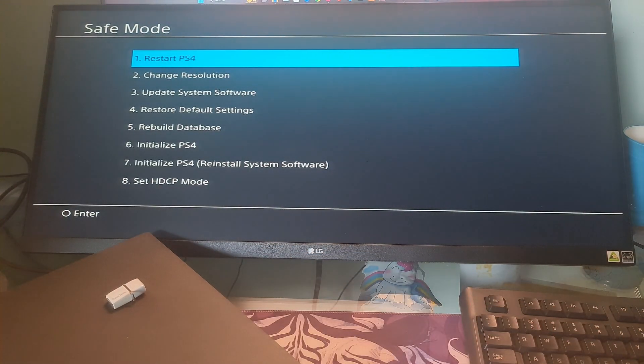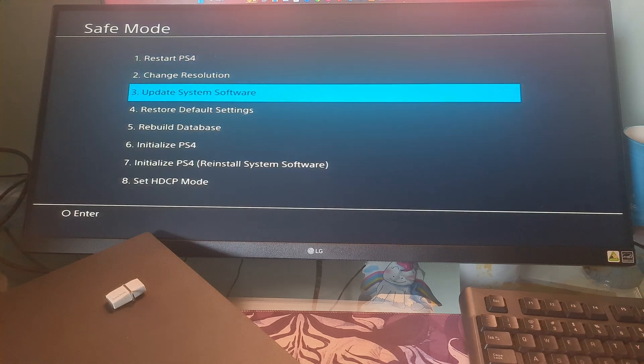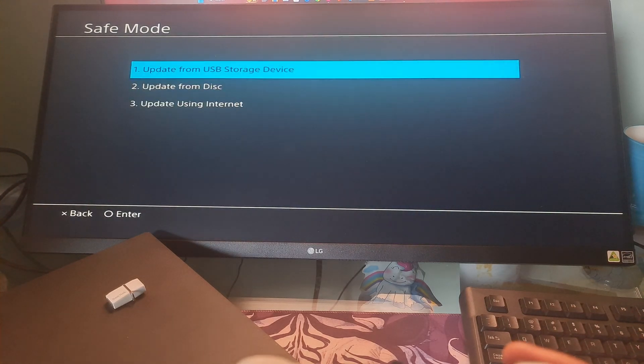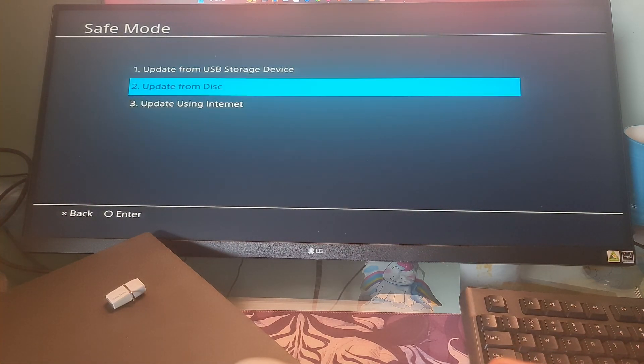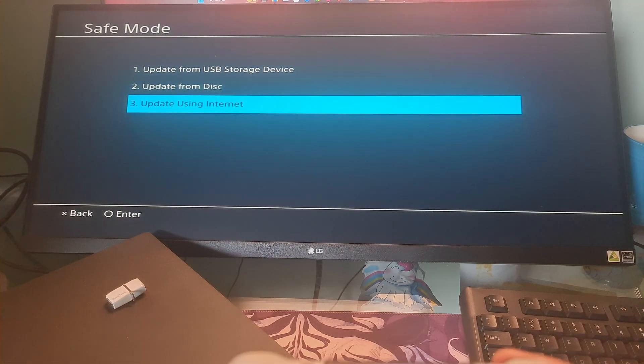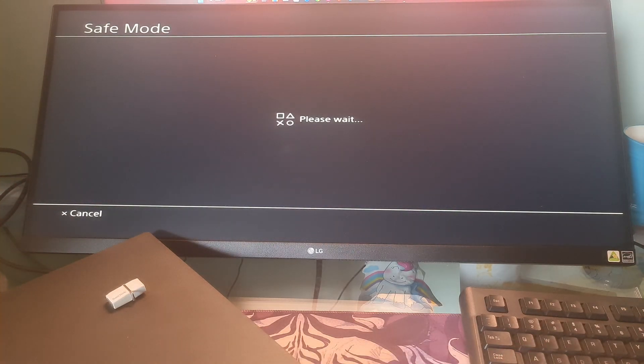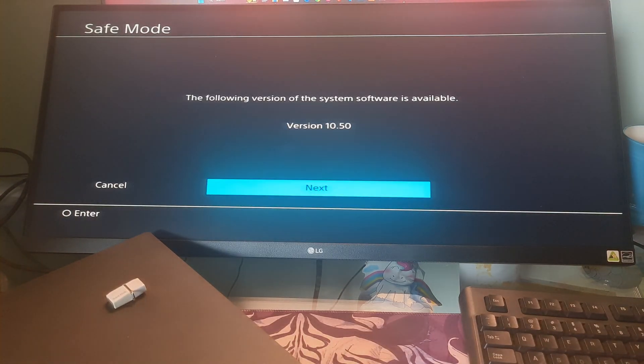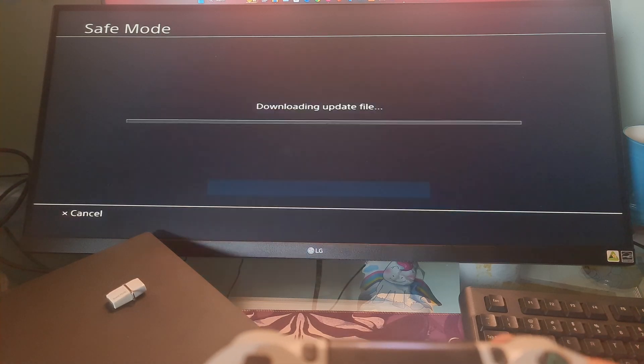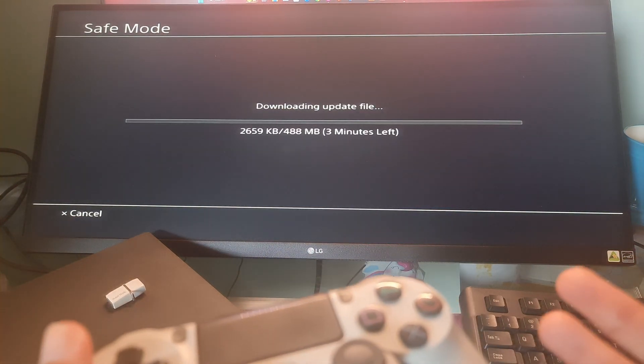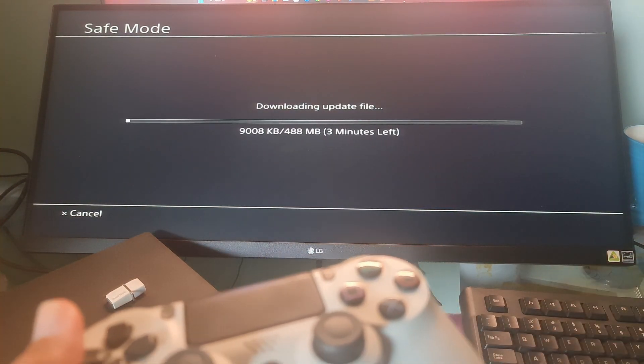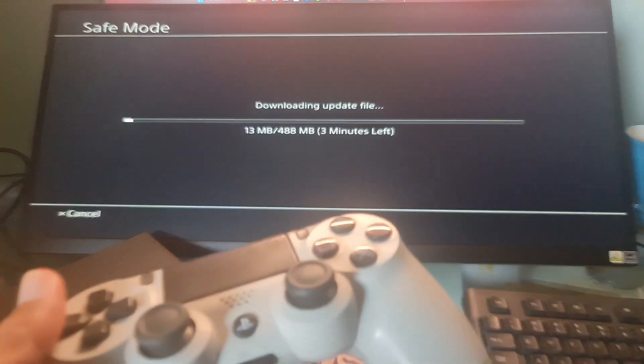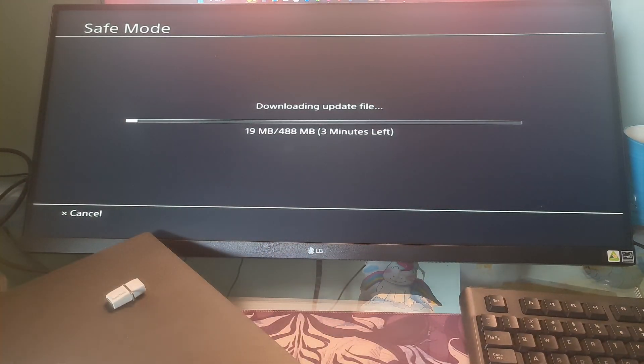The PlayStation will now be in safe mode. Select the option update system software and try to update it again via internet. Once the process is finished, restart your PlayStation and check if the issue is resolved.